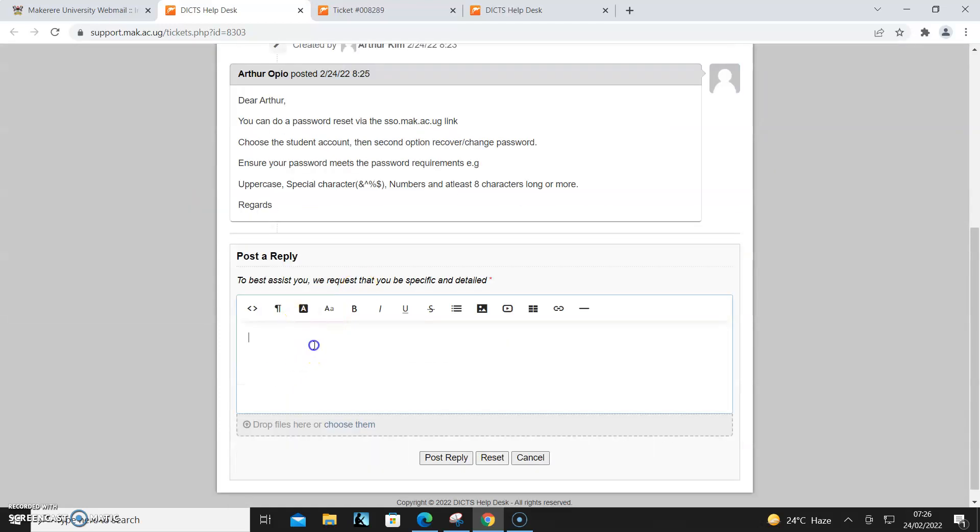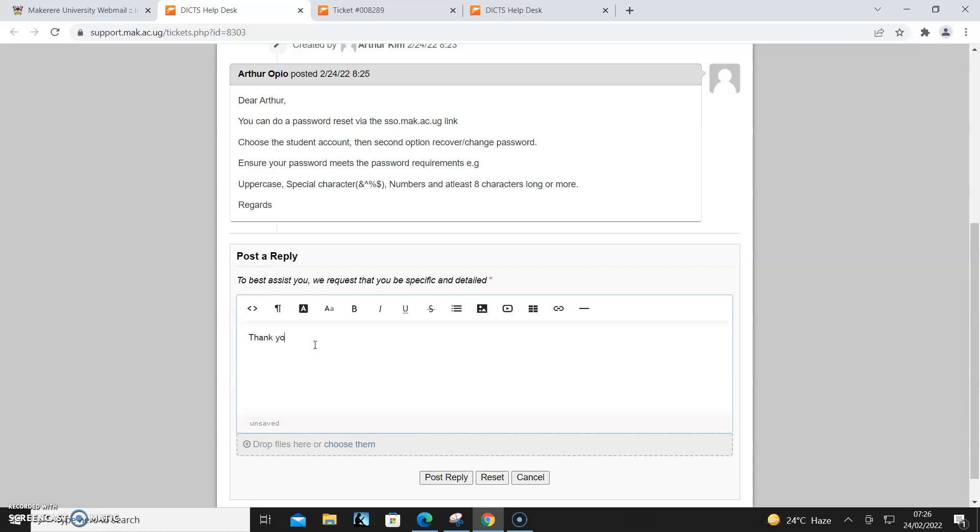And then I can even reply: 'Thank you, this has been helpful.'